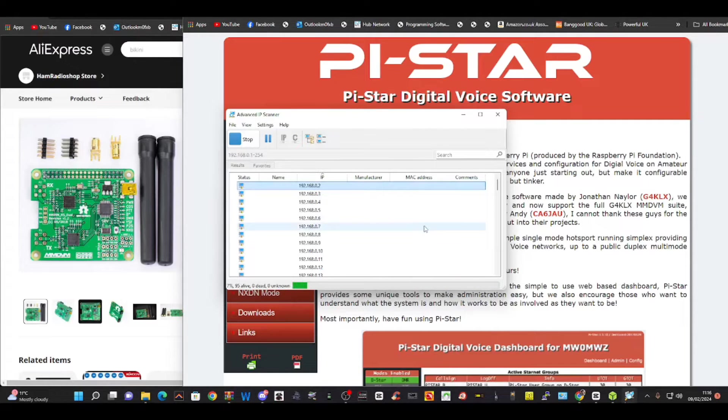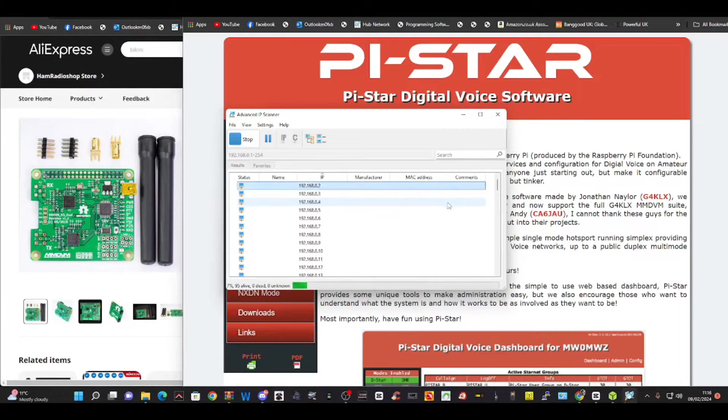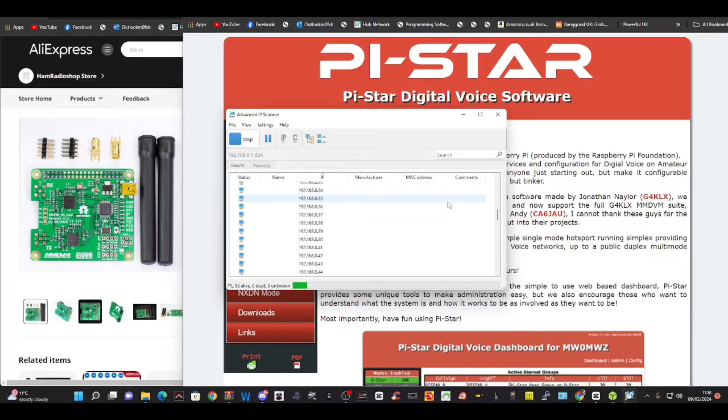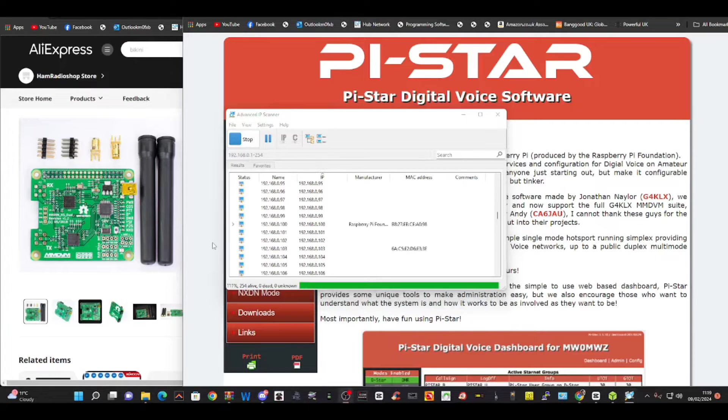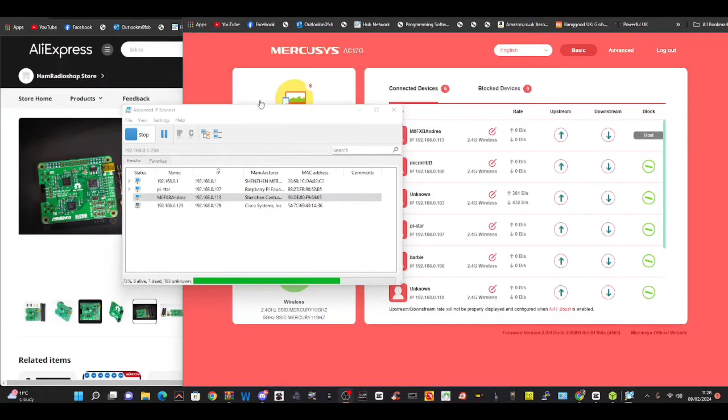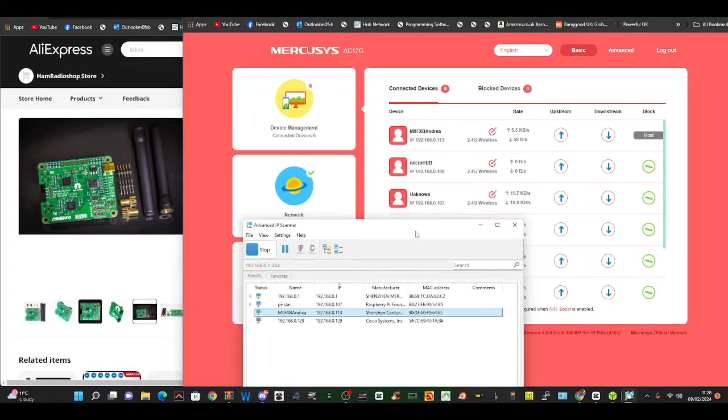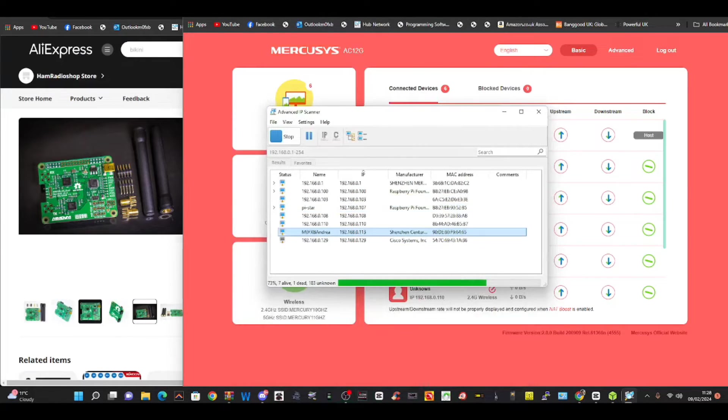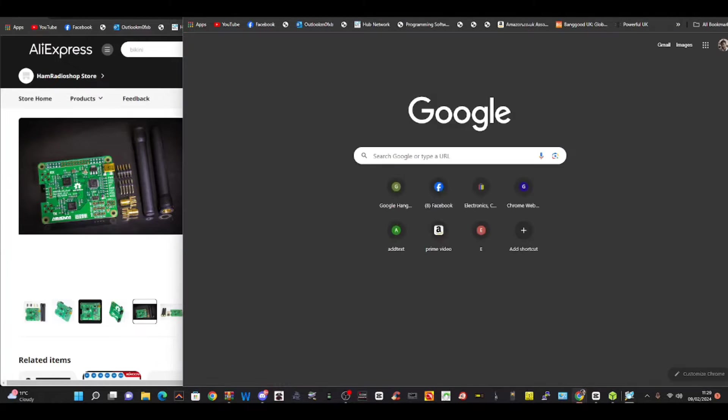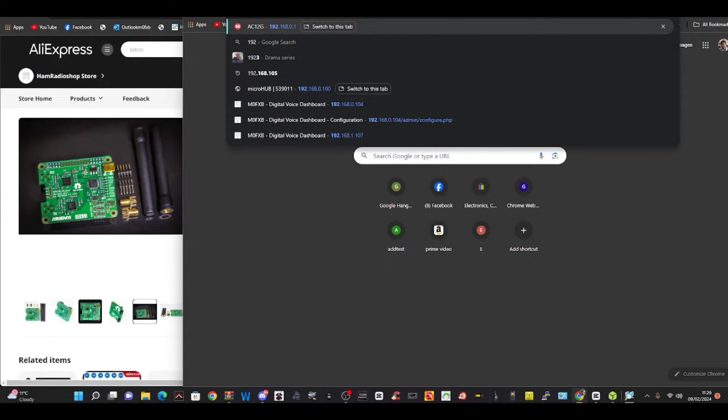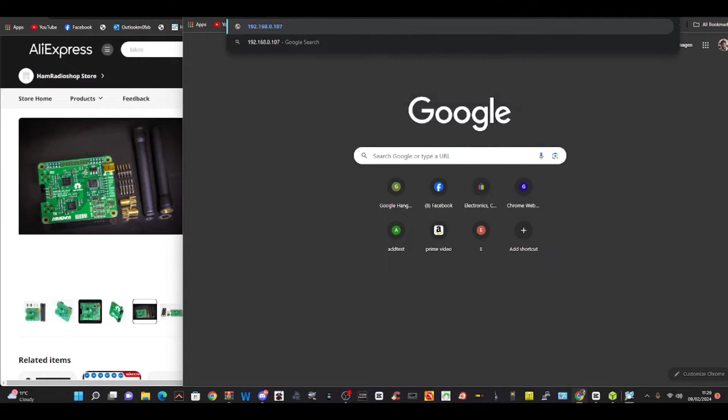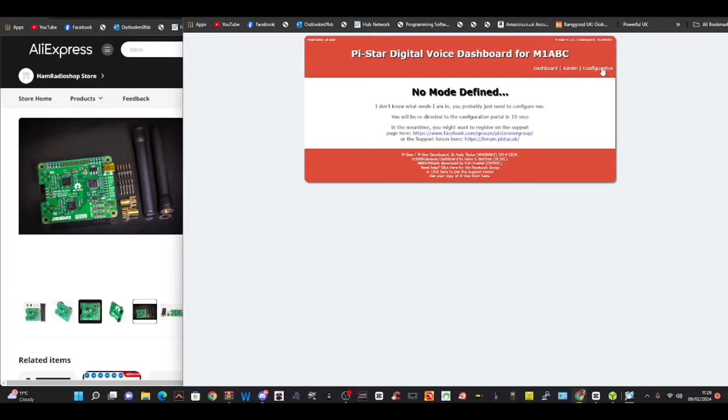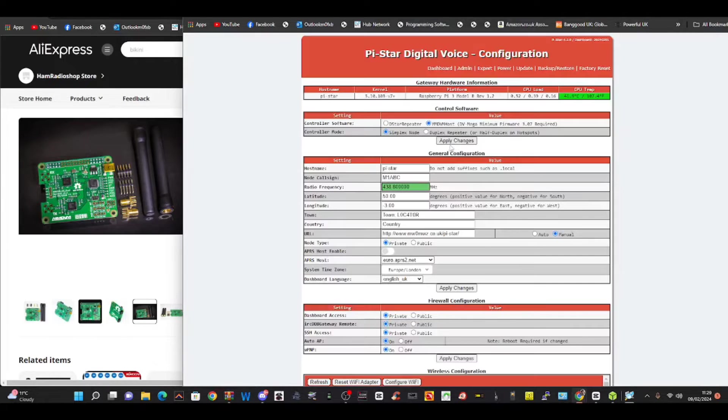Hopefully it should show something called Pi-Star. Just click scan, it's searching everything on our network. Okay, one has showed up - it's 192.168.0.107. I've got it on my router and here on the IP search as well. So we just put that IP address in here, 192.168.0.07, enter. Then we just click Configuration, sign in.